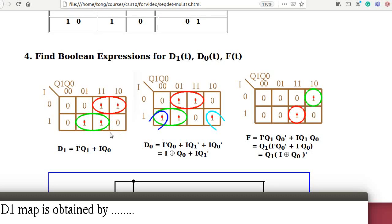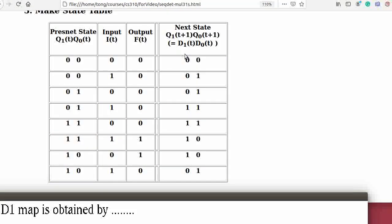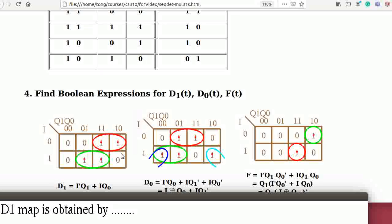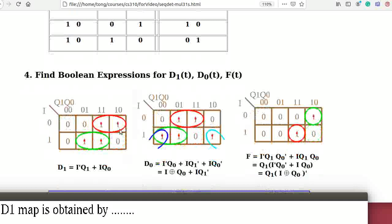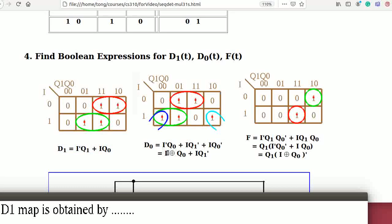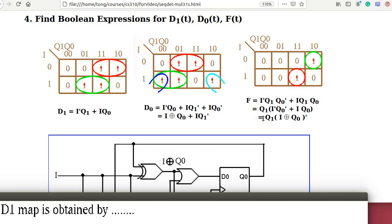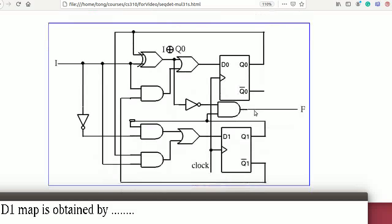The D1 map is obtained from the D1 column of the state table: 0, 0, 0, 1, 1, 1, 1, 0. We group the ones in powers of two to obtain the equations. D1 equals I'Q1 + IQ0. For D0 we use exclusive-OR to simplify: D0 = I XOR Q0 + IQ1'. For F: F = Q1 · (I XNOR Q0), which equals I XOR complement.